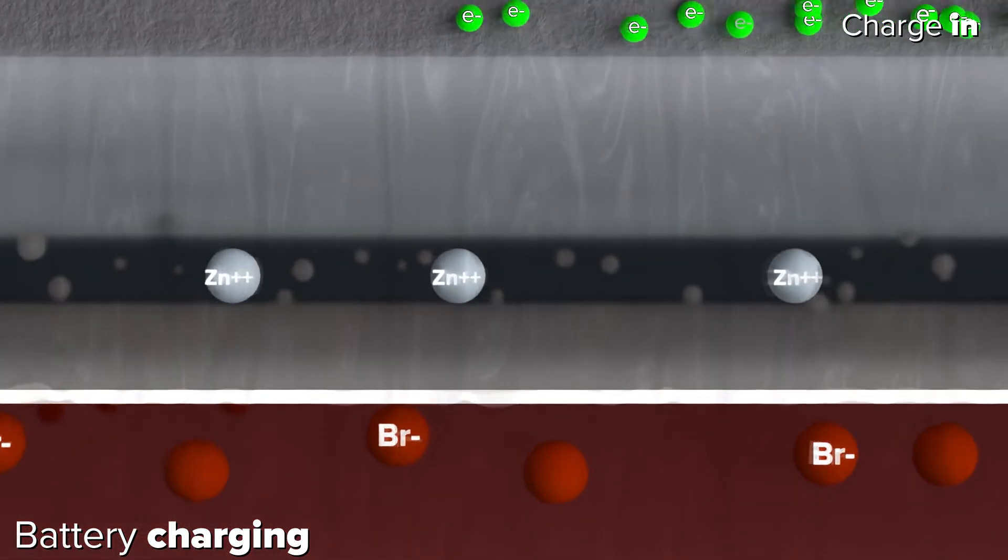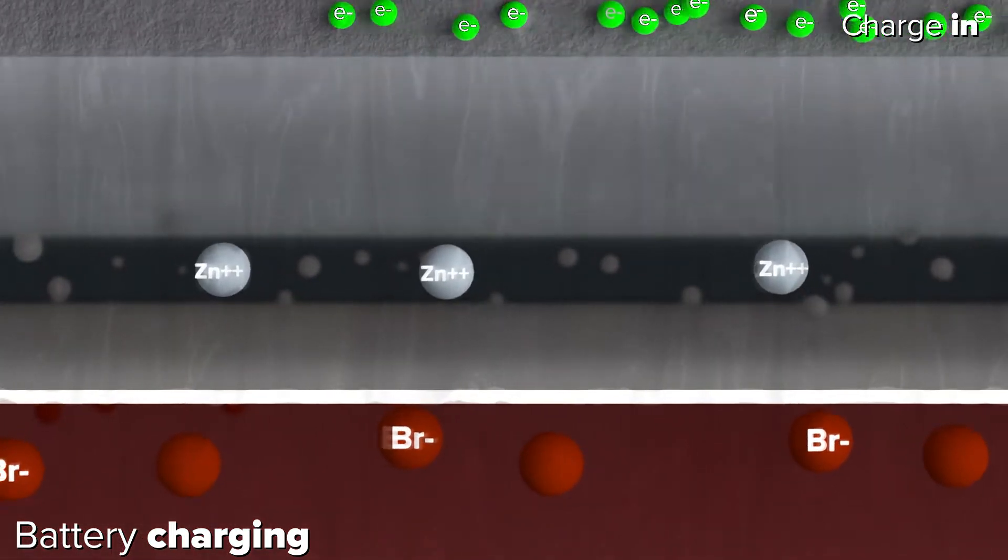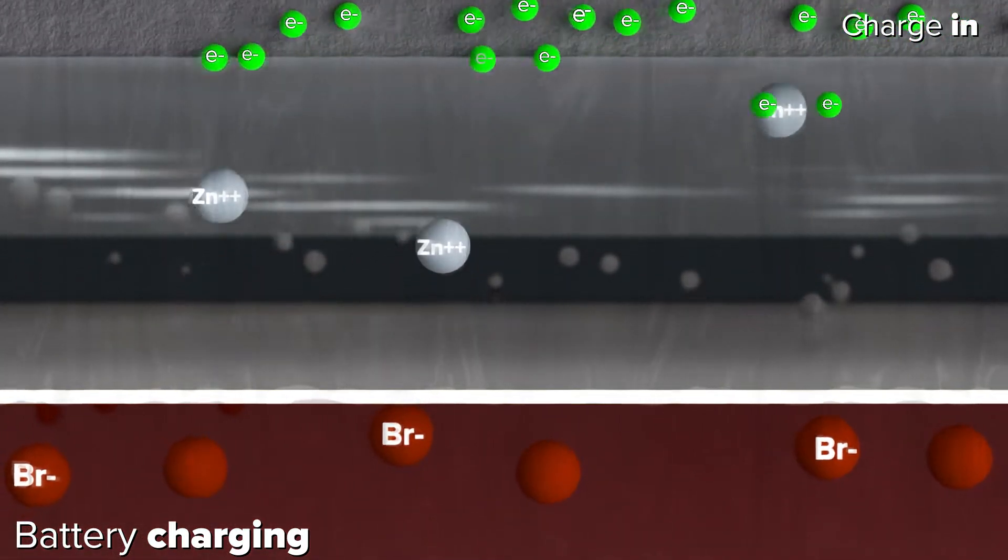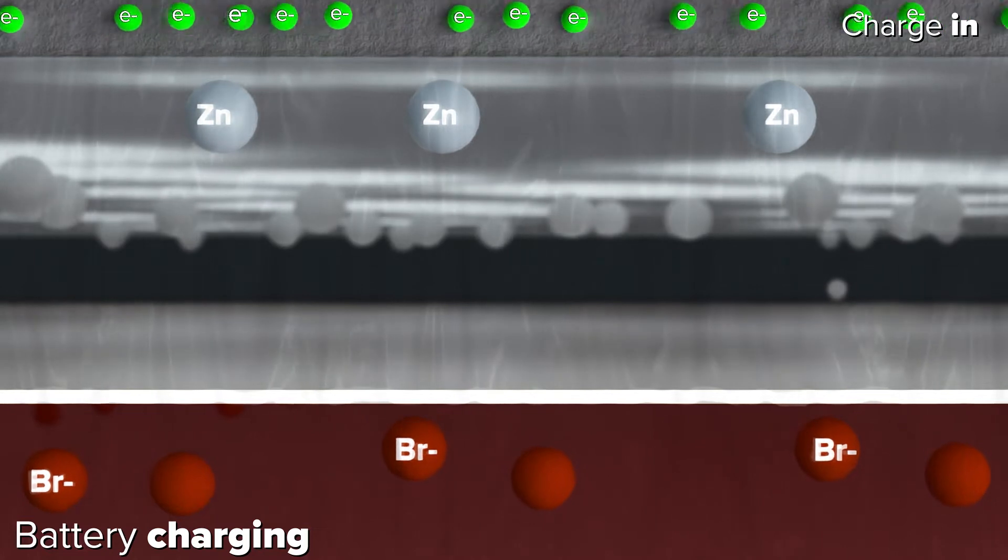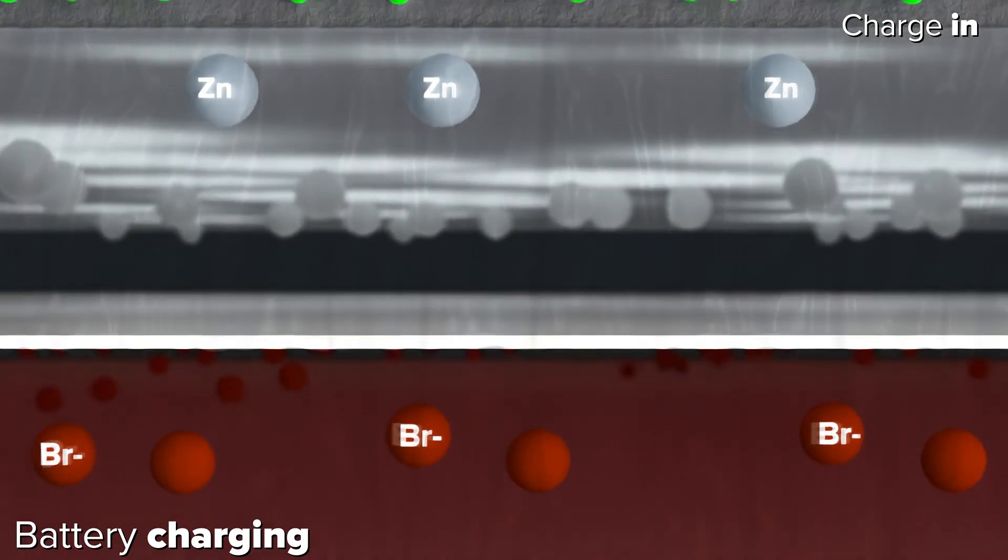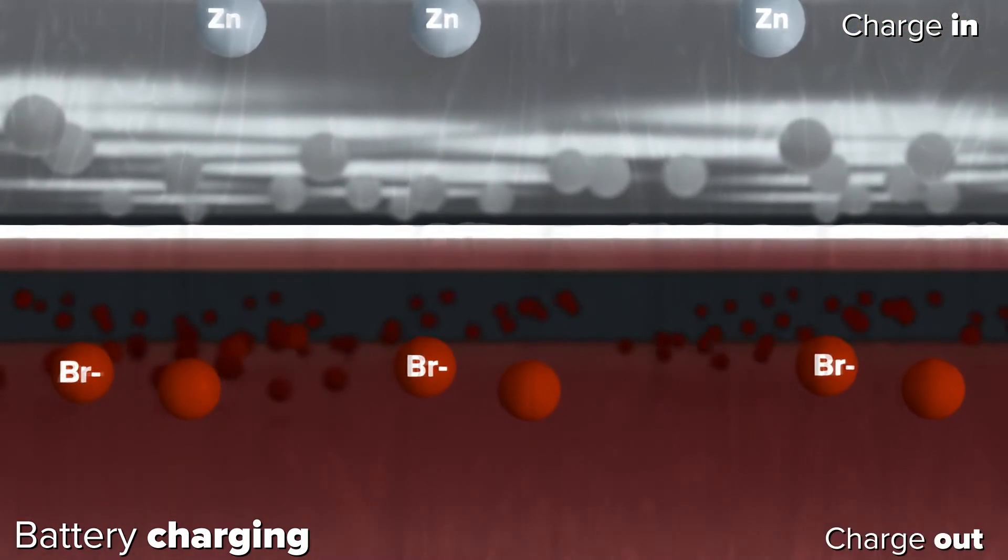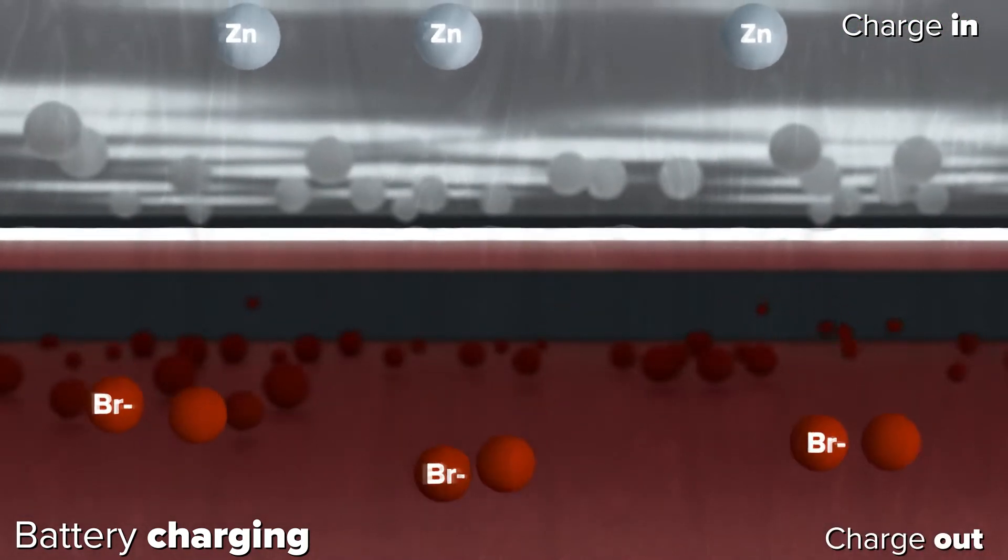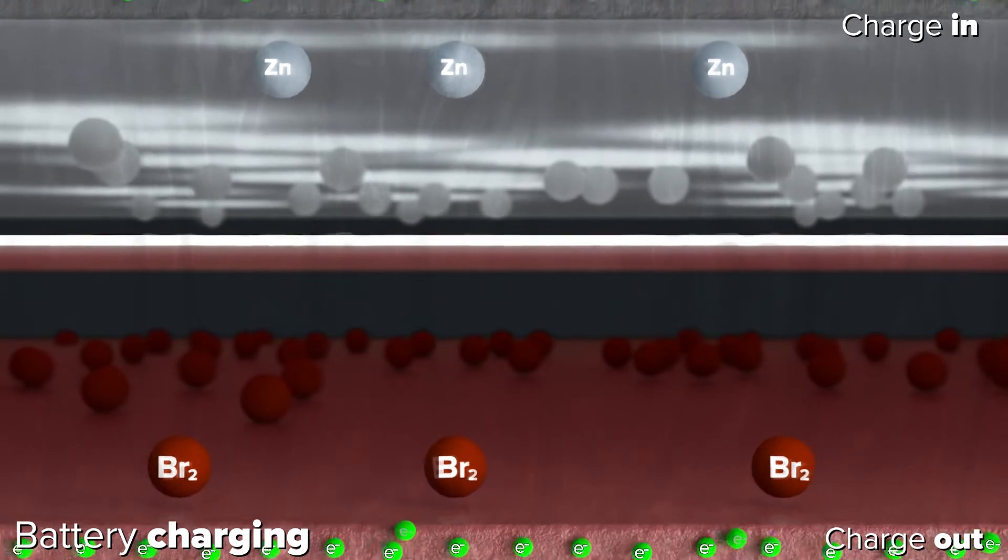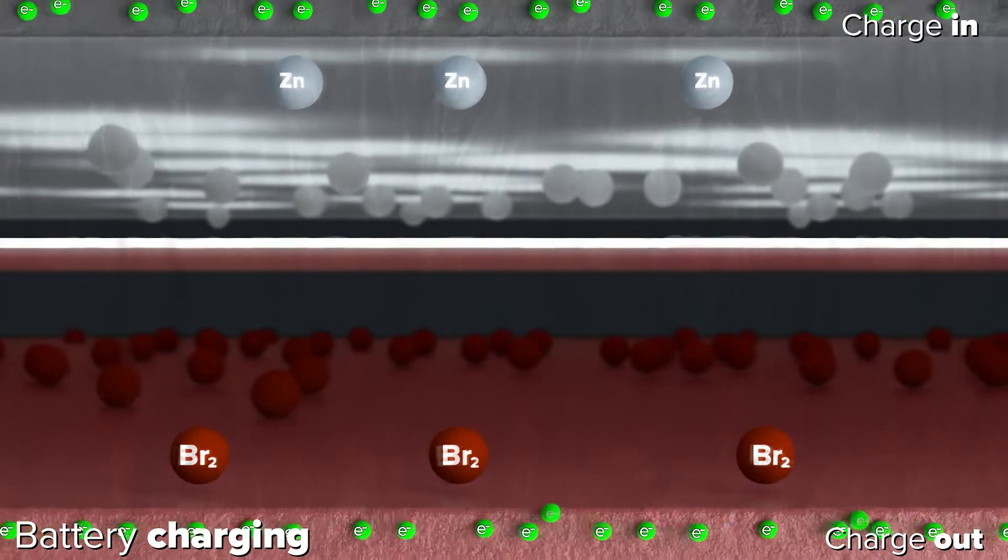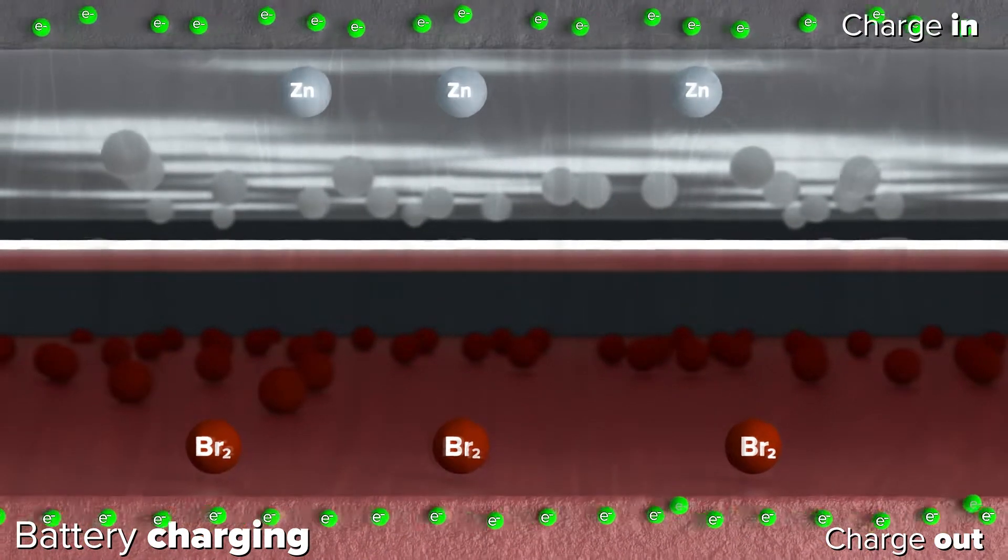In one half cell, zinc ions gain electrons and are plated out as metallic zinc on the electrode. In the other half cell, bromide donates an electron and is safely turned into complex bromine on the other electrode.